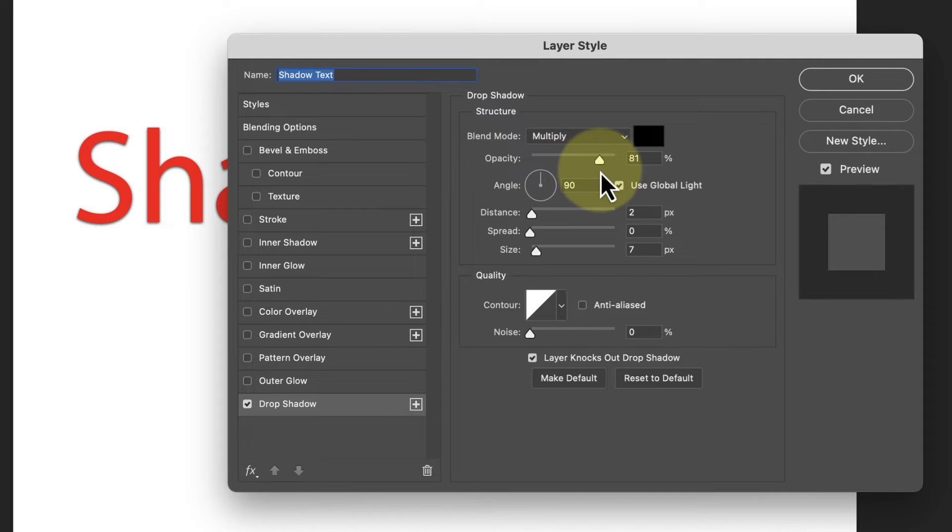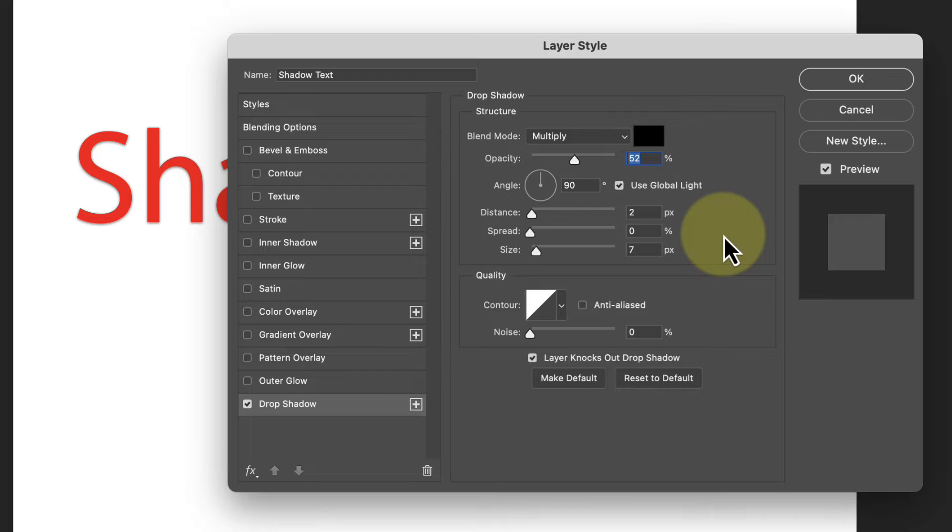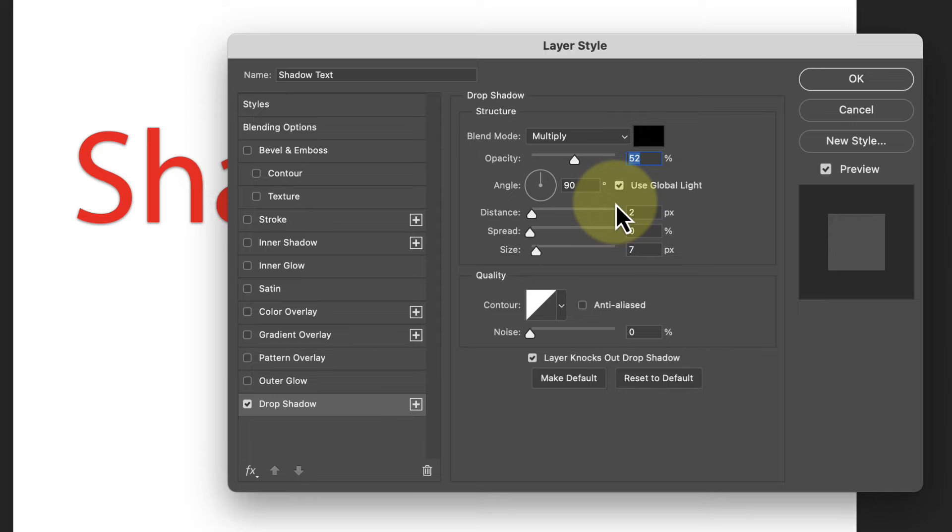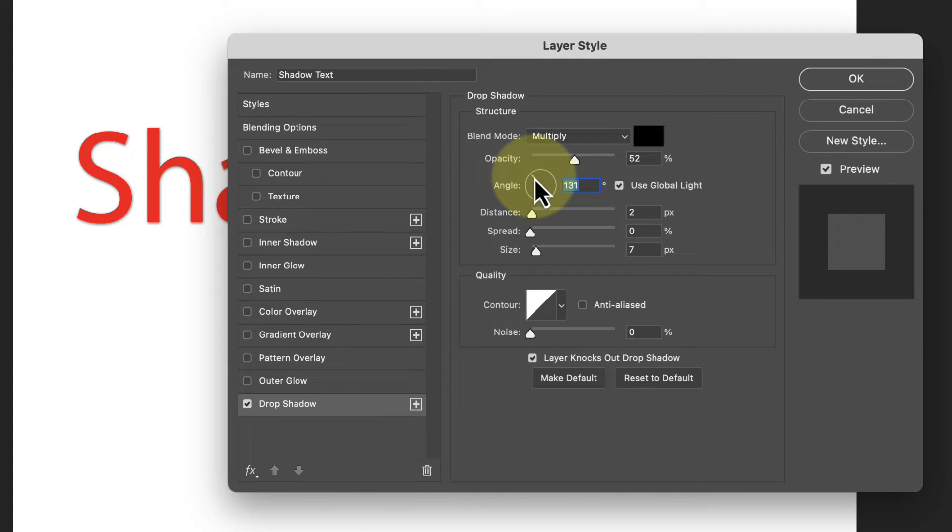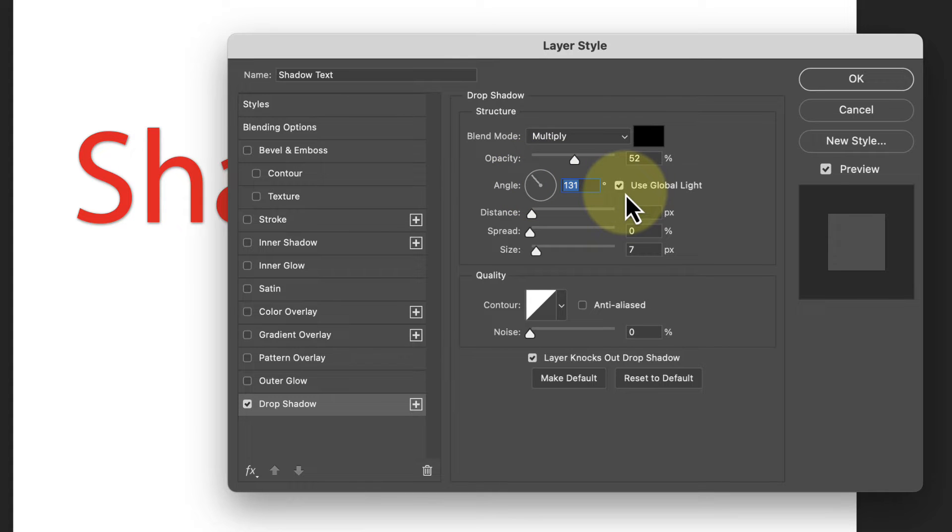Below this is the opacity slider, which controls the strength of the shadow. The higher the opacity, the darker and more obvious the shadow appears. And if we reduce the opacity it makes the shadow lighter. Then we have the angle control, which is a circle with a line in it. If I click this and drag the line with my mouse, I can rotate the angle of the shadow.